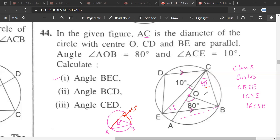Angle DOC would be 100 degrees. Angle BOC will be 100 degrees, because angle AOB is 80 degrees, and AOC is a straight line forming a linear pair, so this angle is 80 degrees and this angle is 100 degrees. Now OB and OC are radii, so angle OCB is 40 degrees, and therefore angle OBC will also be 40 degrees.